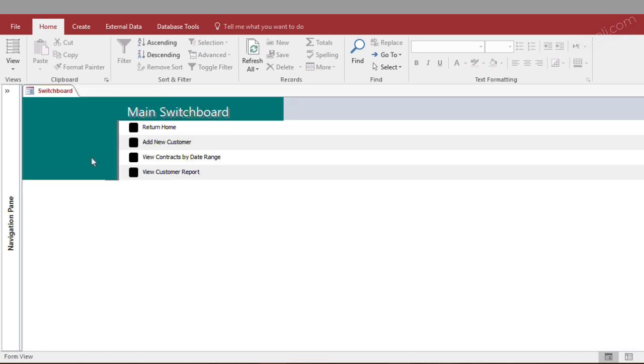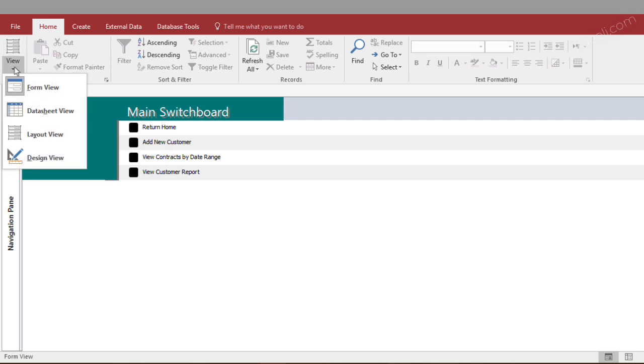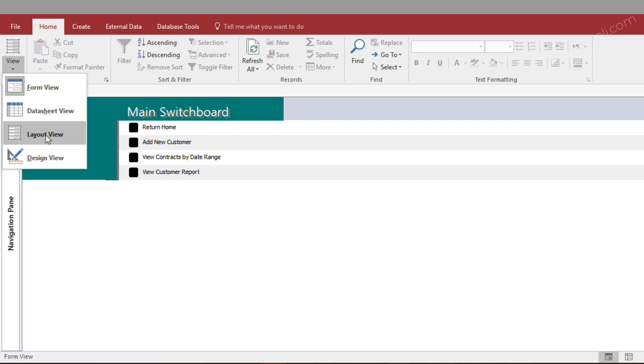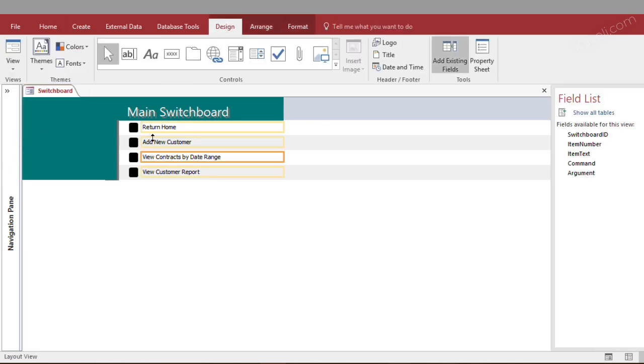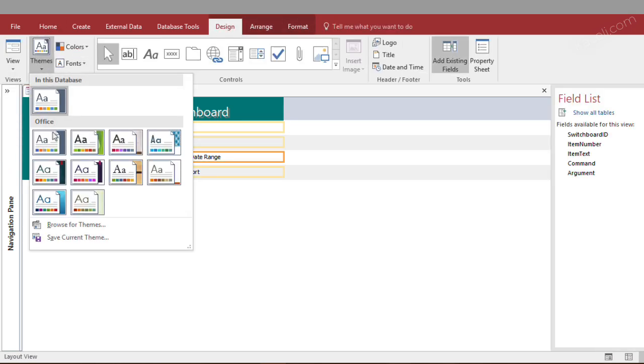Here if you wanted to change the colors and all that type of stuff, you can simply go here under view, and then under either design view or the layout view, you can change the theme to something more appealing to you.